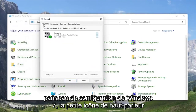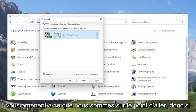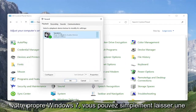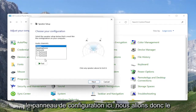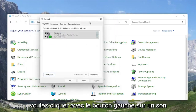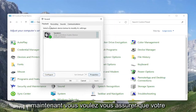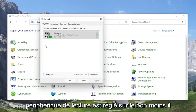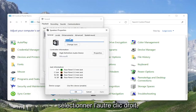Select the Playback tab if it doesn't automatically take you there. Then you want to select the speaker output device you want to modify and go ahead and select Configure. At this point, go ahead and test your configuration and make sure it's working properly. But if you're still having a problem, you can go ahead and select the Properties button instead — select Speakers and then select Properties.